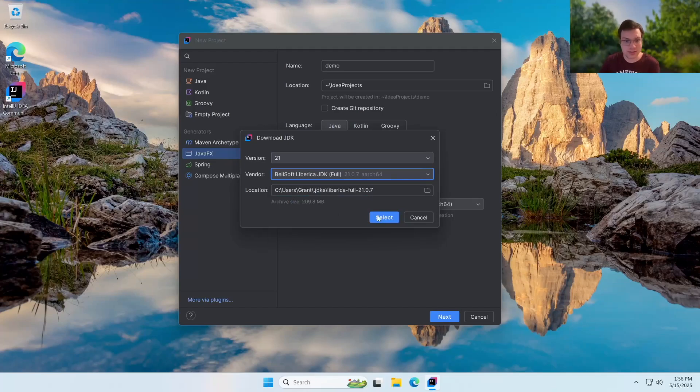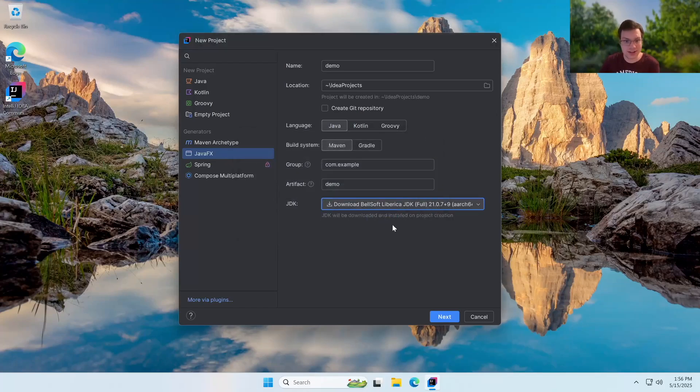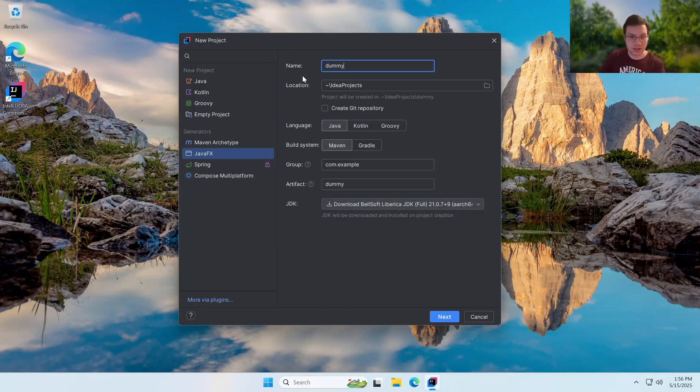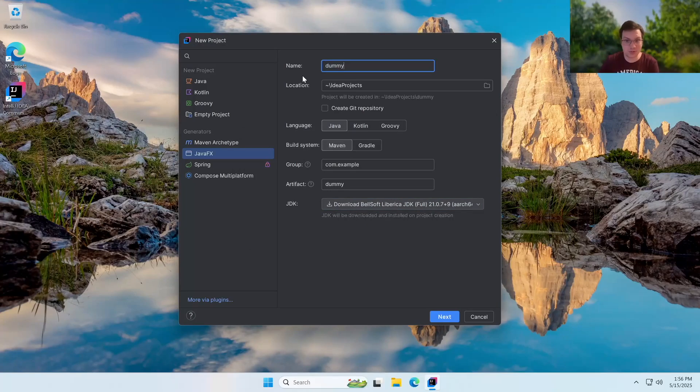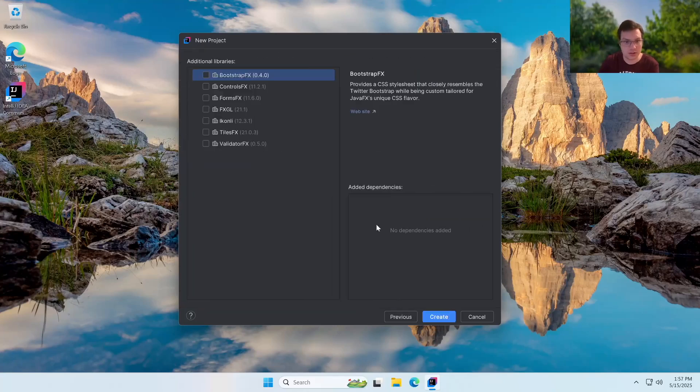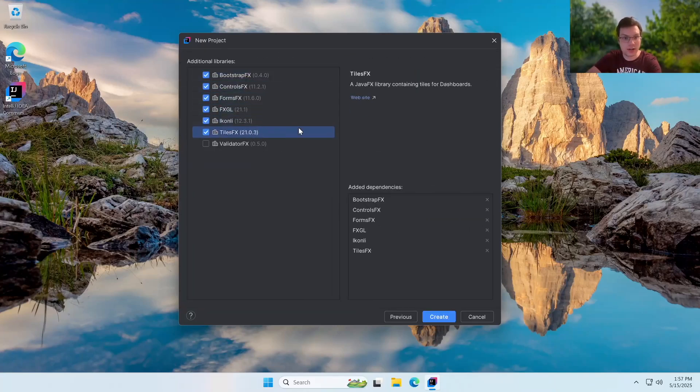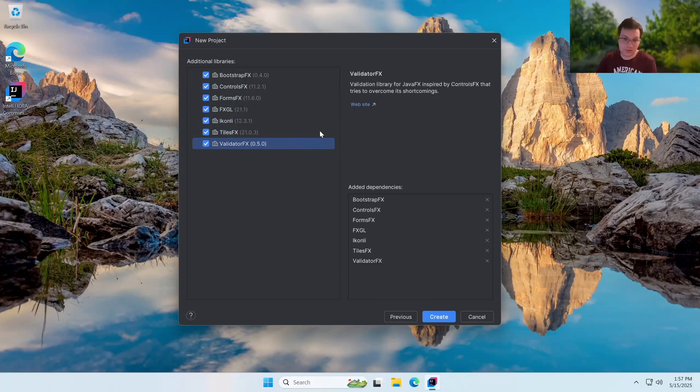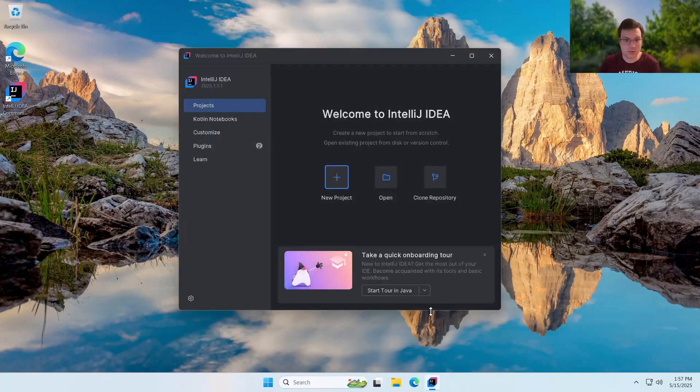All right. So we're going to go ahead and select that. And we're just going to name this one dummy. And the reason is because the first project we try to make will actually fail. But then the second project and then all future projects after it should succeed. So we're just going to go ahead and get this started. Now I'd recommend having all of these selected. It's just generally works better that way.